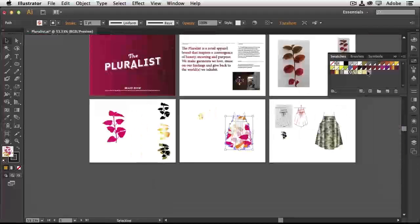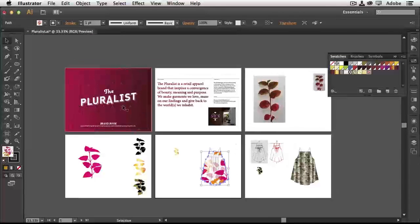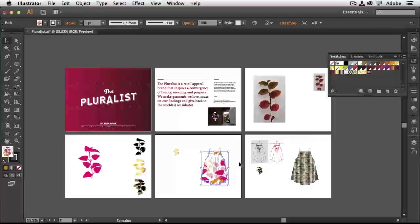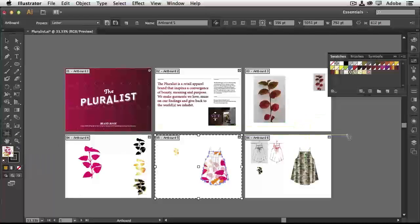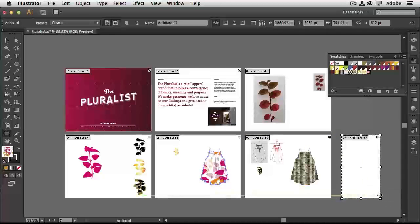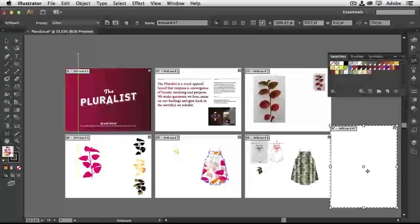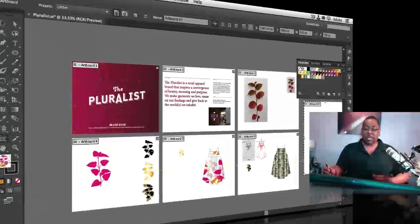Zooming out with Command minus (Control minus on Windows), I can see six individual panels — these are artboards, which are like pages in another application such as InDesign. When creating a new document, you can specify how many artboards you want to start with, and by default they're all the same size. You can add new artboards or change existing ones with the Artboard tool, which lets you draw a new artboard and set it to a preset size like Letter.